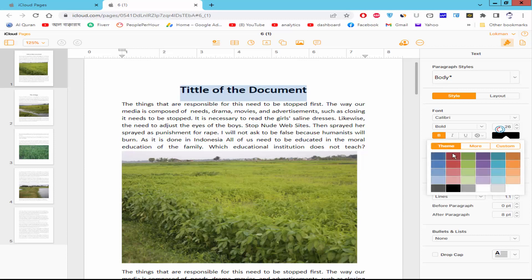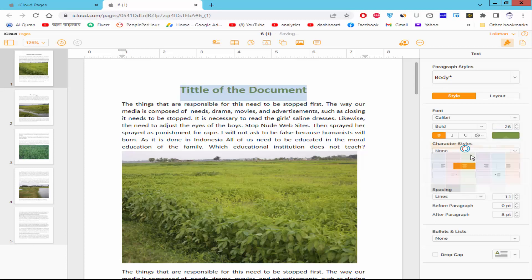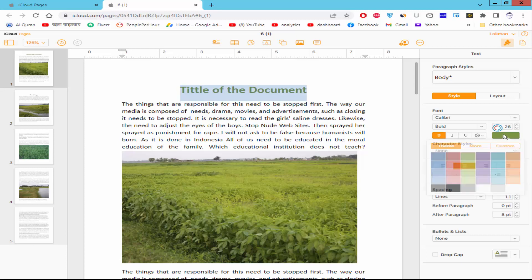Choose the color. You can also add a color from More Color or Custom Color.